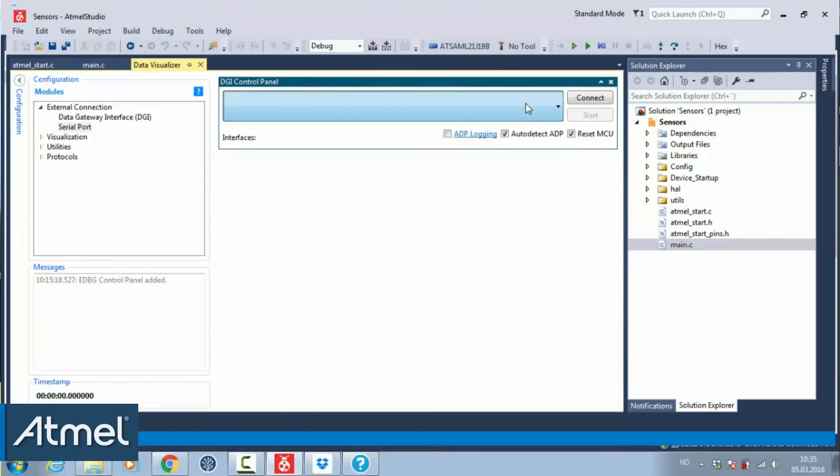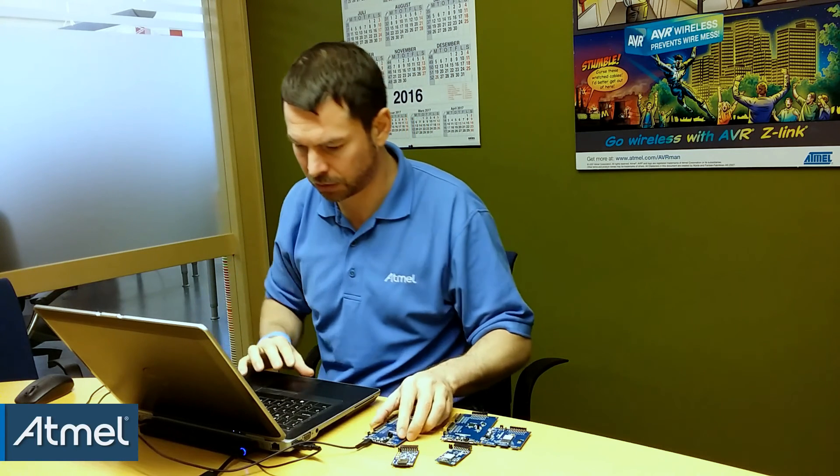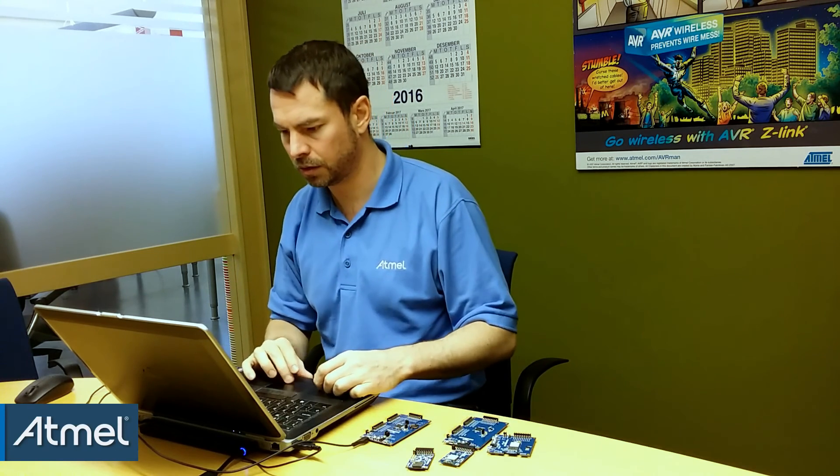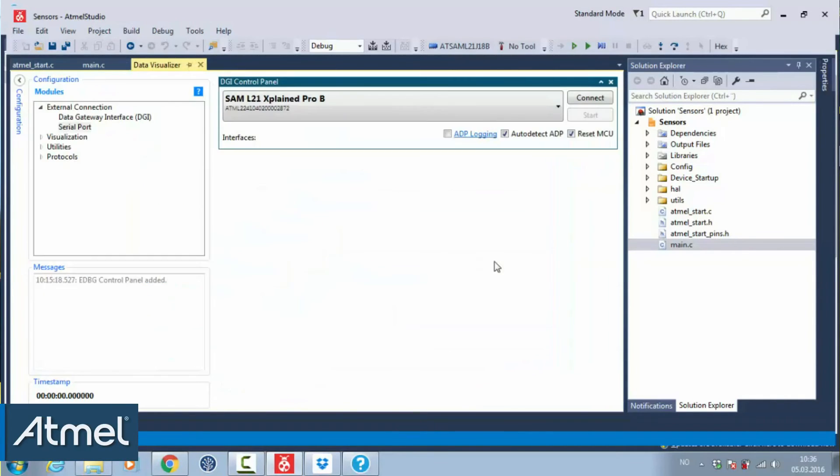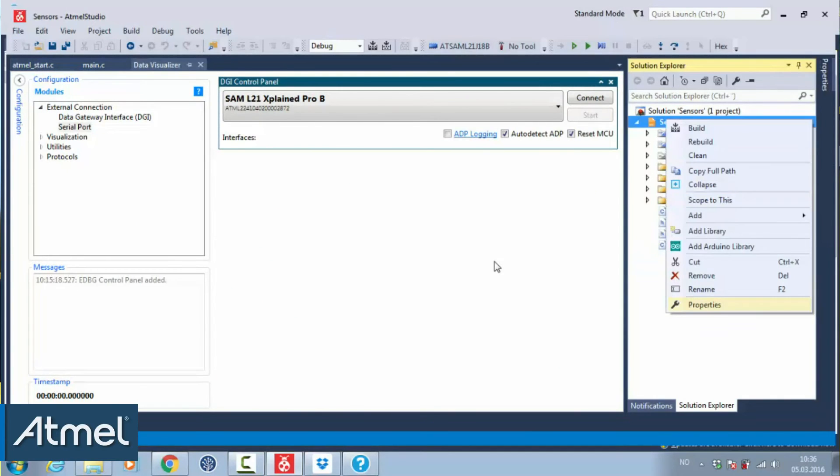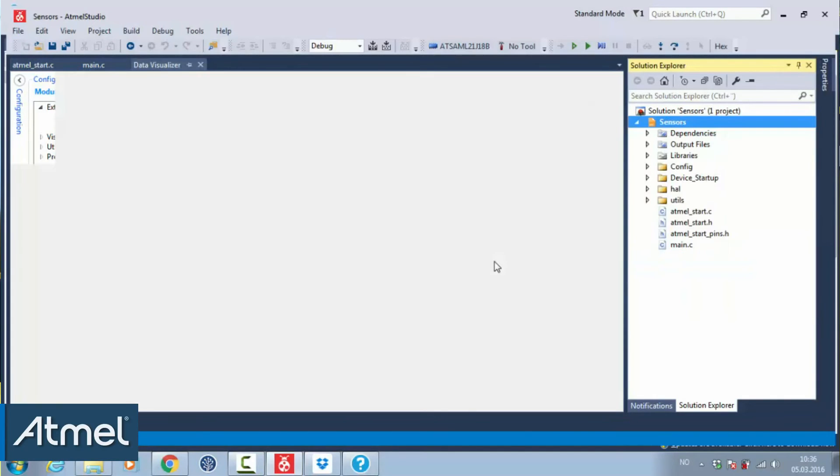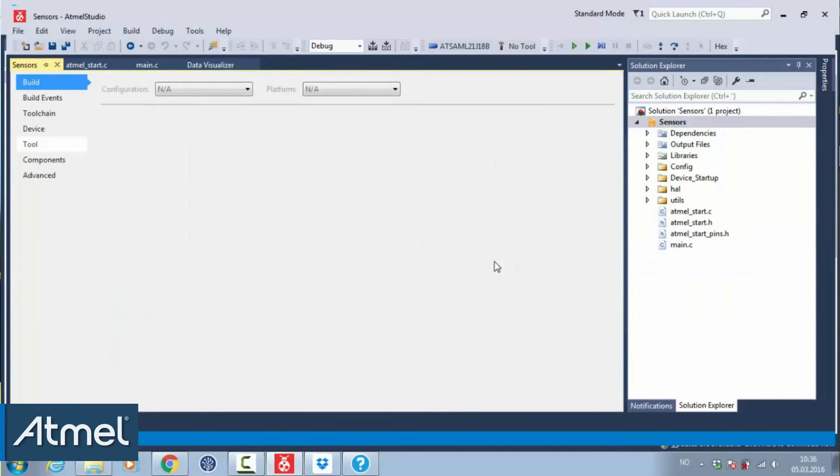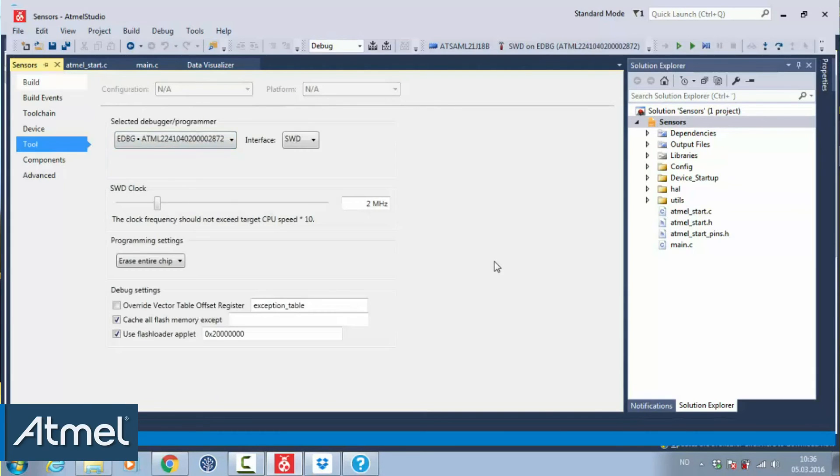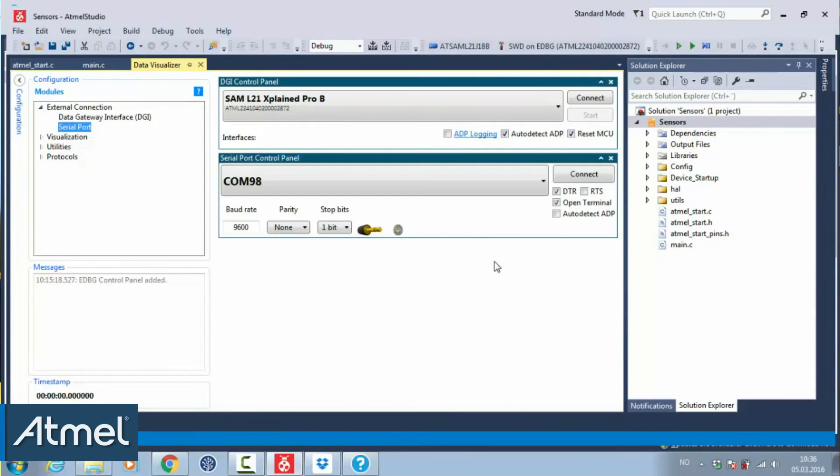I just need to plug my board in. You see, studio recognizes the board. I'll need to associate it with this project. And now I should be able to connect to a serial port.